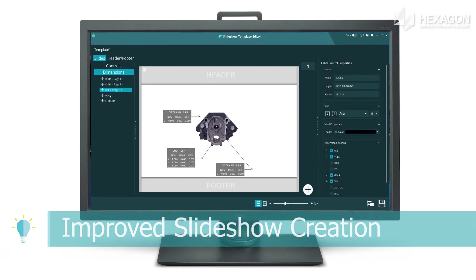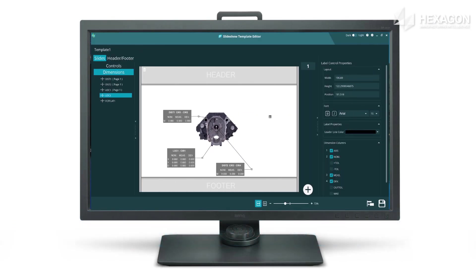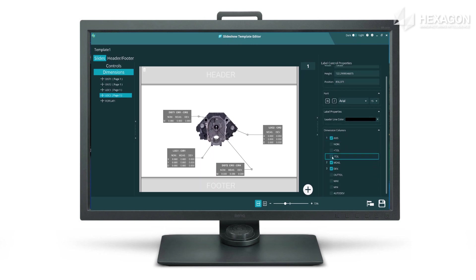Slide Show has had some quality of life improvements to make the drag and drop less of a drag and also allows you to configure the dimension information to show.